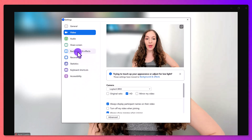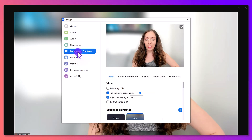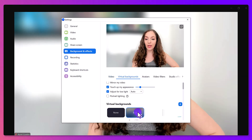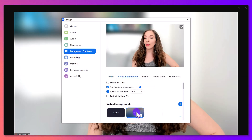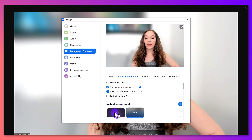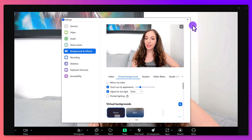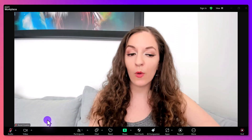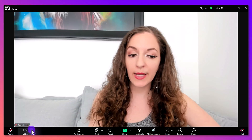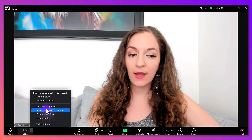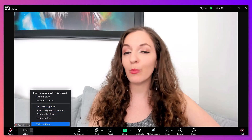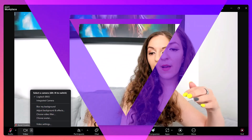Then go to Background and Effects, and click on where it says 'Blur.' You can always turn it off by going back to 'None,' or by clicking again on 'Blur My Background.'